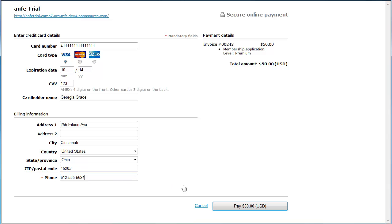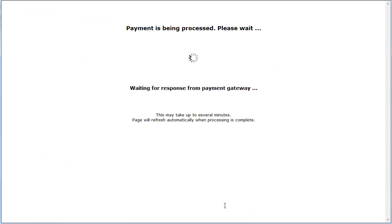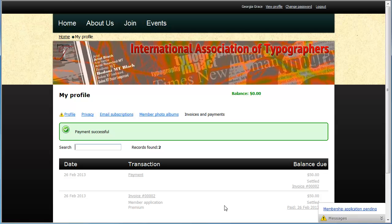After the payment is processed, the visitors return to the Invoices and Payments tab on their member profile, where the invoice will appear, along with a payment entry if the payment was successful.